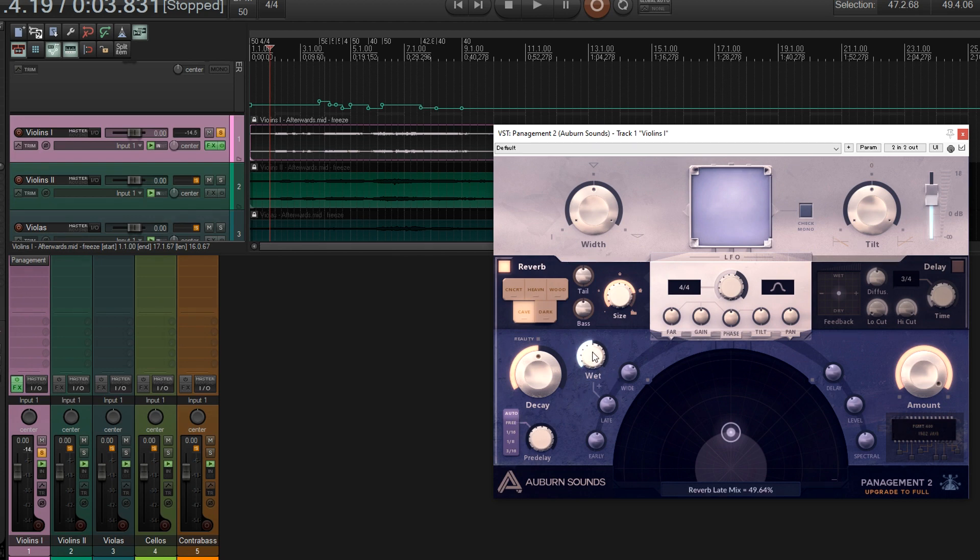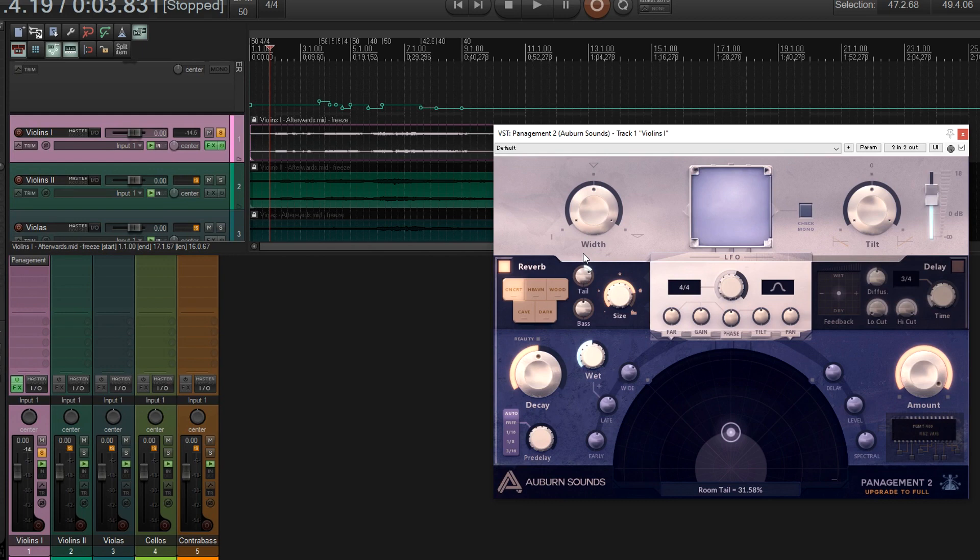So we have everything here. Let's just set this to concert hall. And of course you can adjust the tail and other things here, the amount of bass, etc., which is really cool.